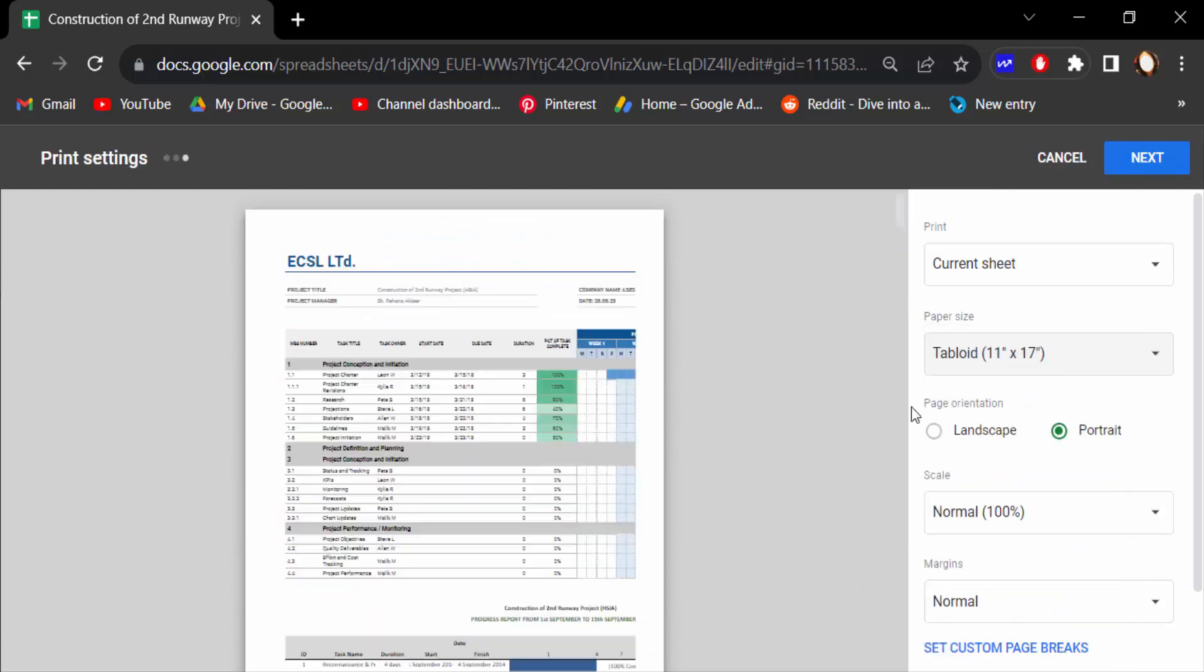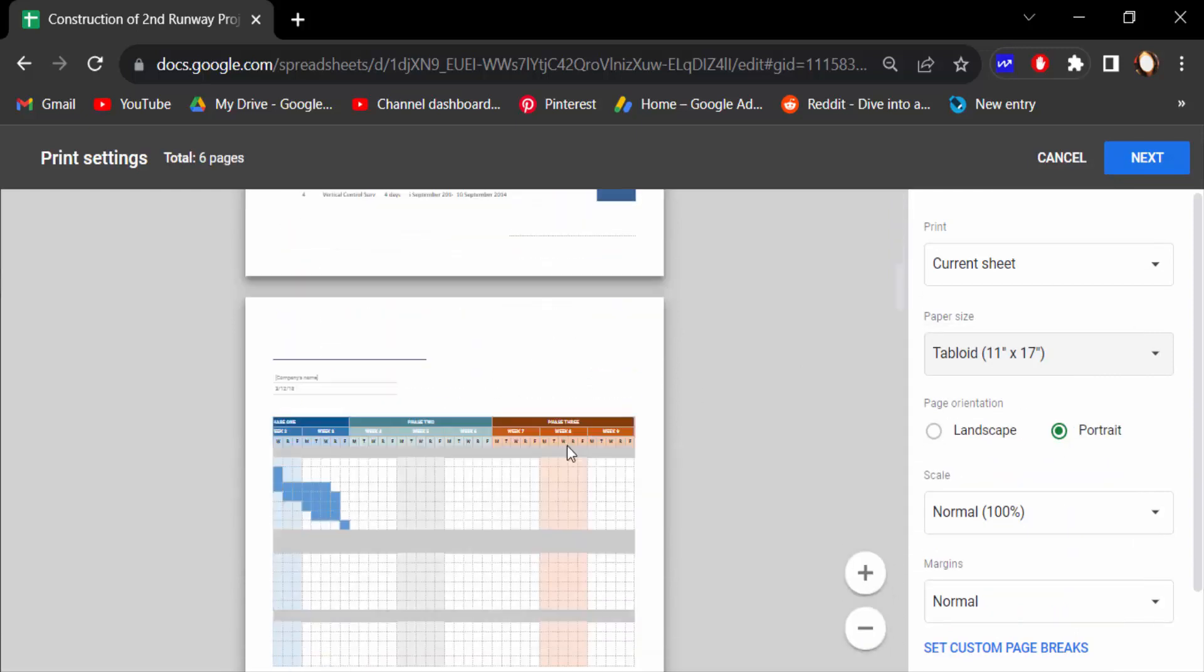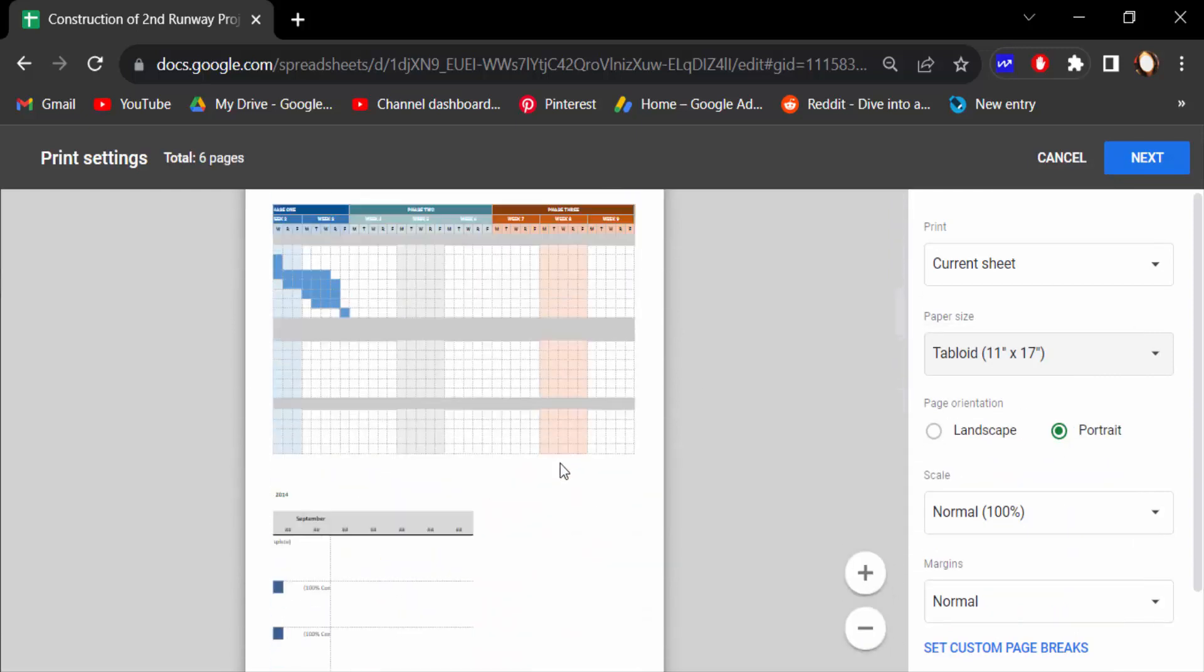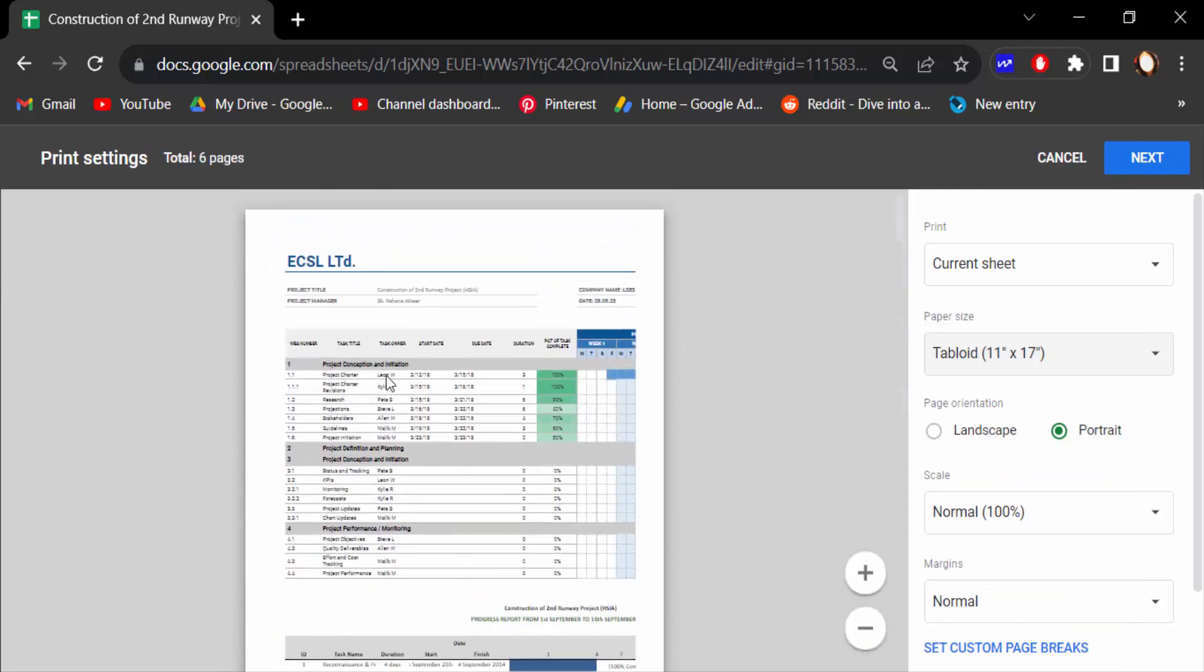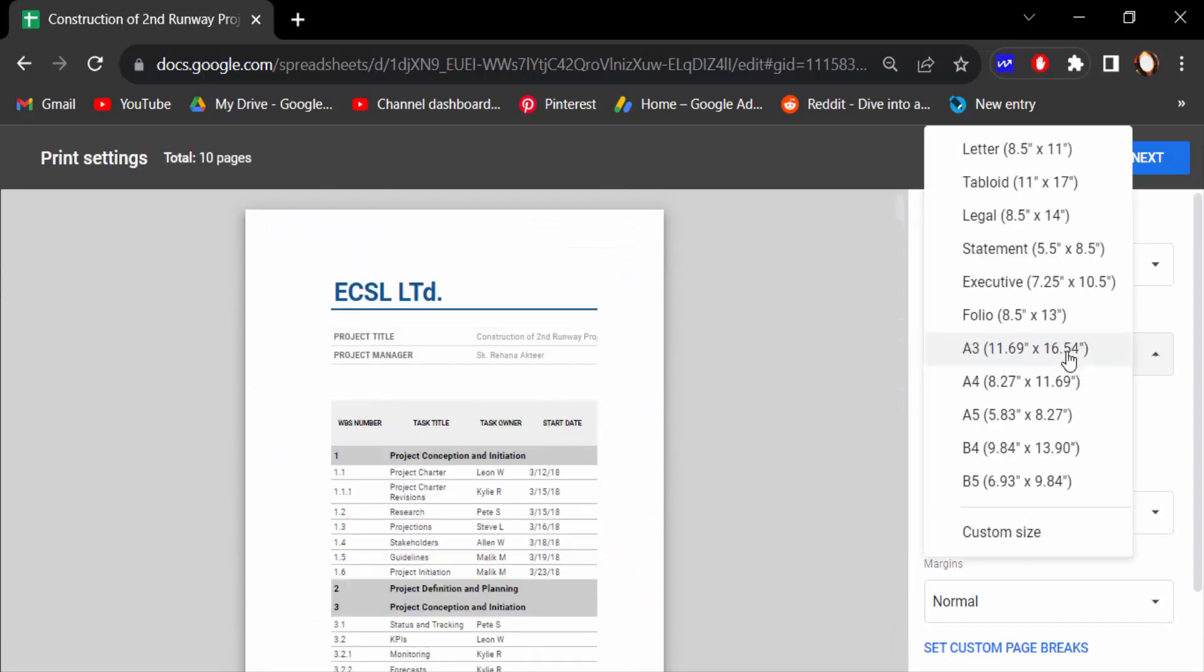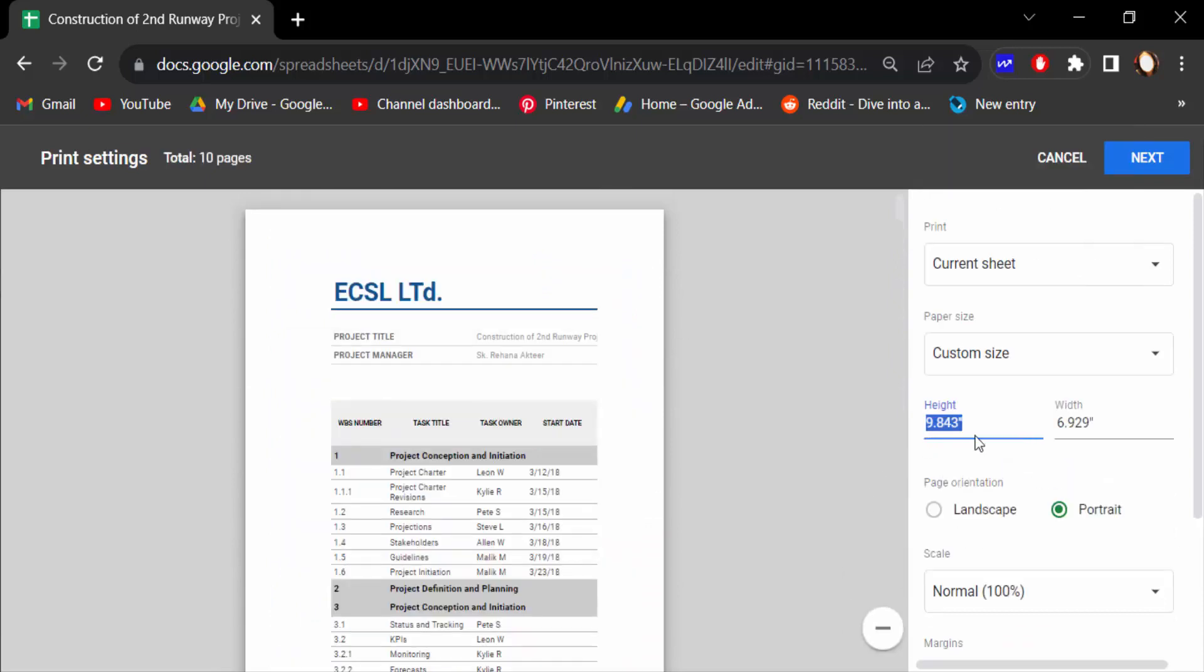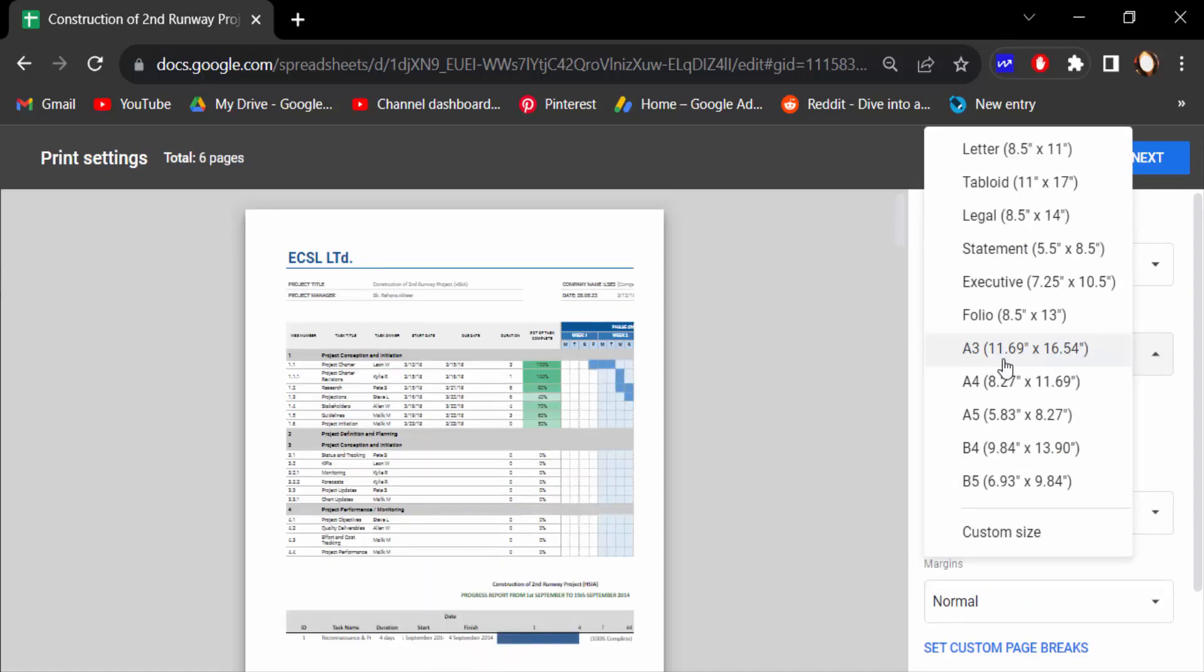You can also go to custom size and change the ratio of height and width. Let's go to A3 size. This is a big size.